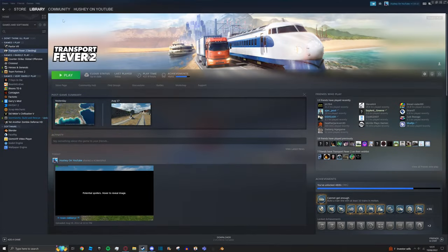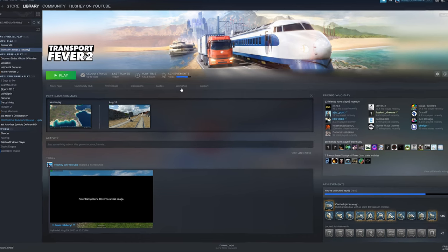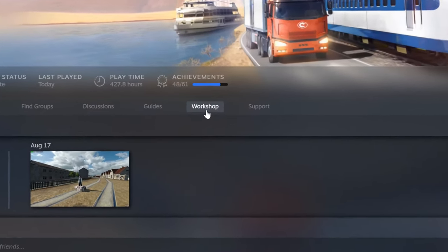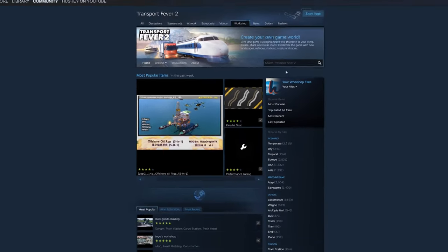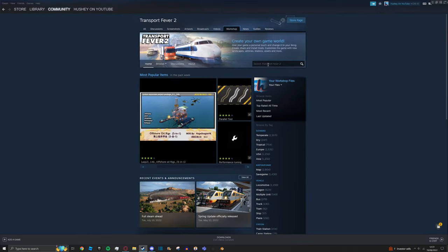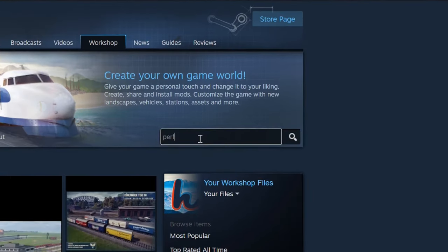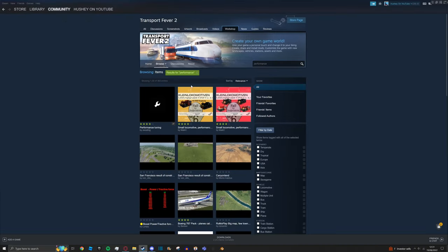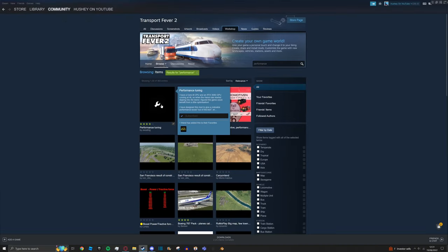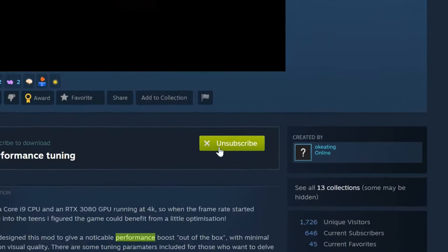Close down Transport Fever 2 and go to your Steam library and then Transport Fever 2. Once you're here, simply press the Workshop button underneath Achievements and then go to Search at the top right and we're going to type in Performance. Press Enter and the first result here, click on this one with a little spanner and press Subscribe.